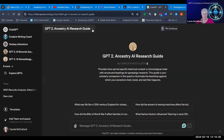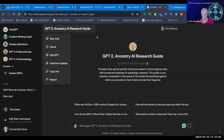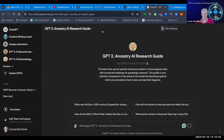Each time I create a GPT I can go back and edit it, and I can copy the link so that I can provide it for you to try out for yourself. You will need to have ChatGPT Plus.